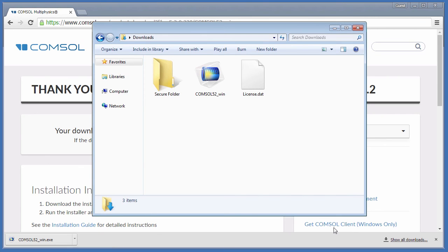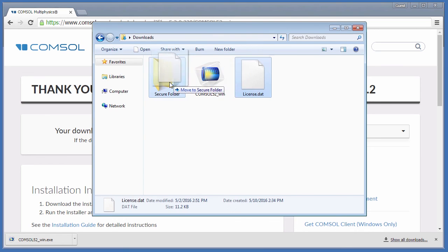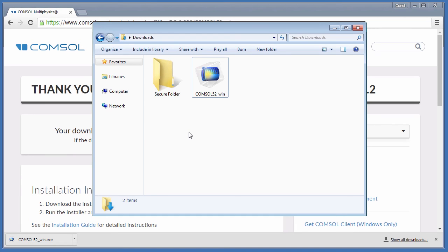Now that the License Manager has automatically started, you can begin authenticating licenses across your network. You may also want to move the .dat file you selected earlier and save it for your records. Now you have successfully installed and started the License Manager for use with a ClassKit license.